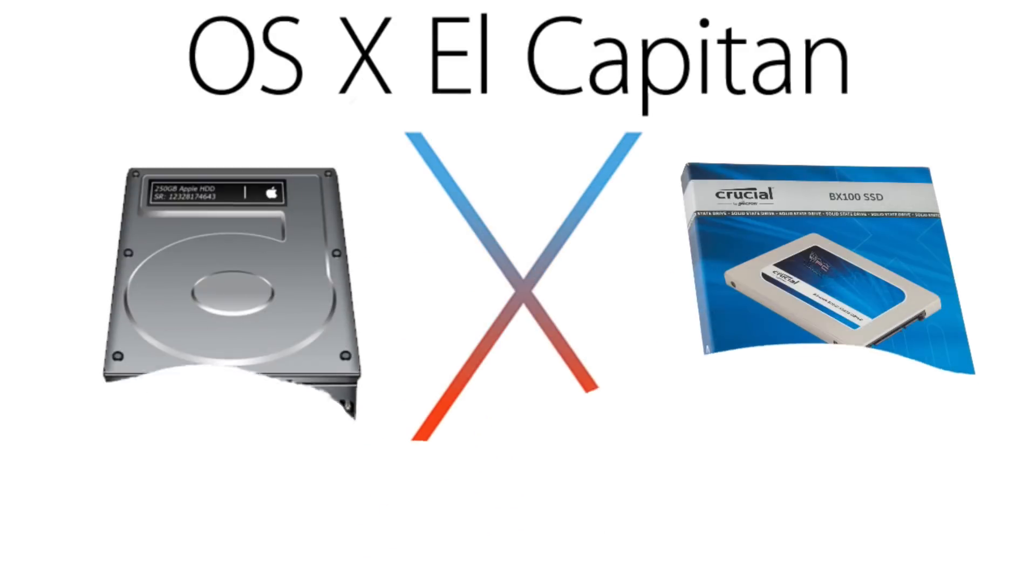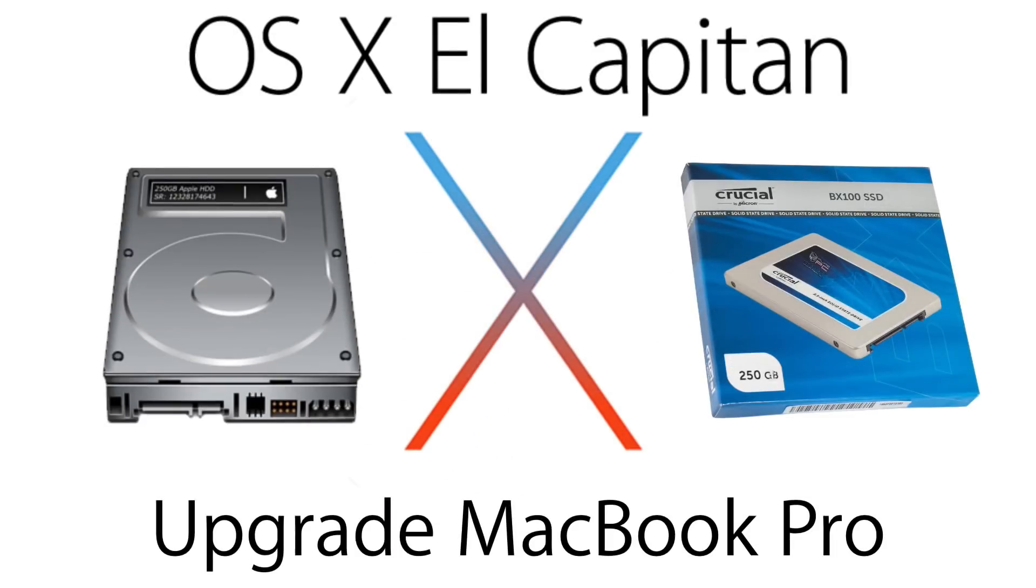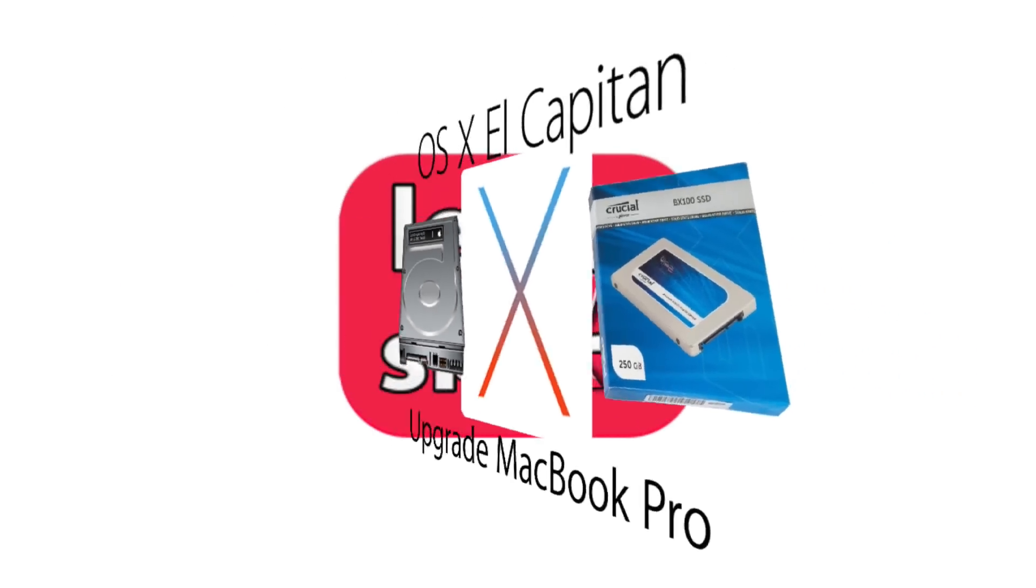In this video, how to clone and replace a MacBook Pro disk and install the latest OS X El Capitan.